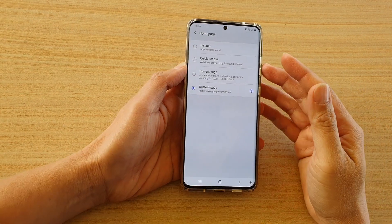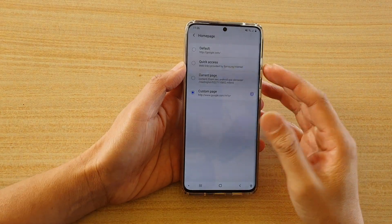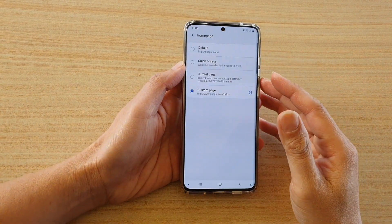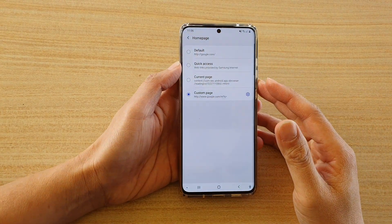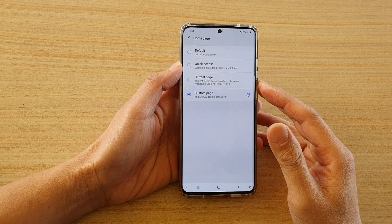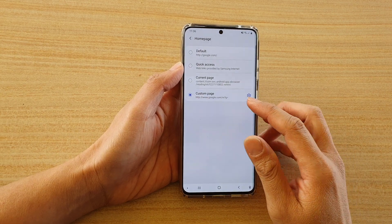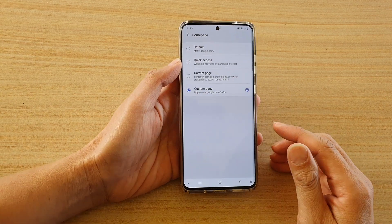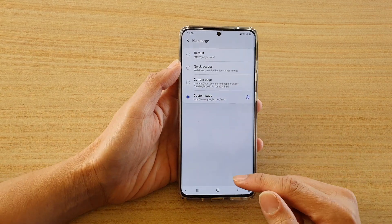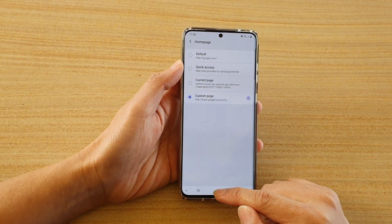In this video we're going to take a look at how you can change the Samsung internet browser home page with a custom page on your Samsung Galaxy S20 series.